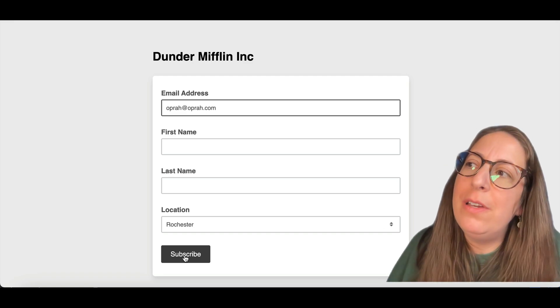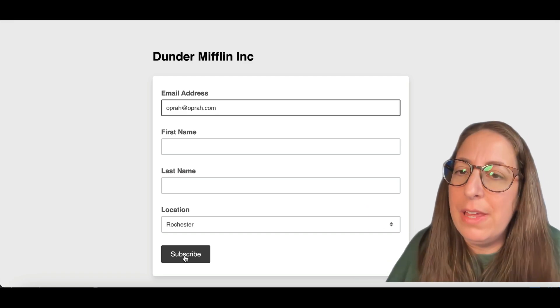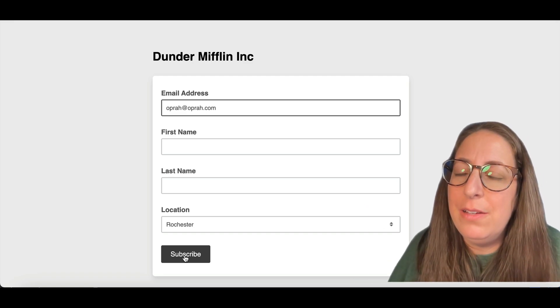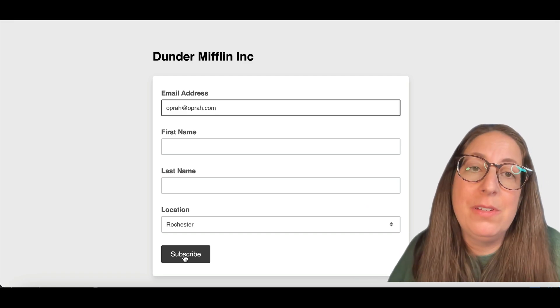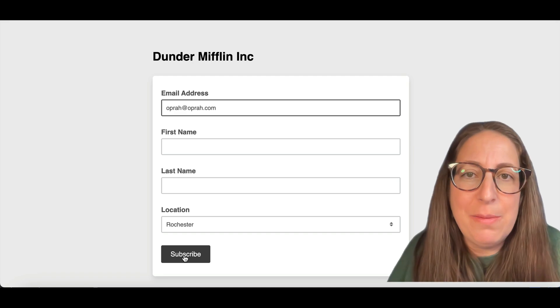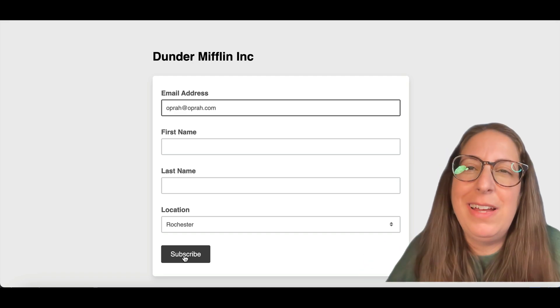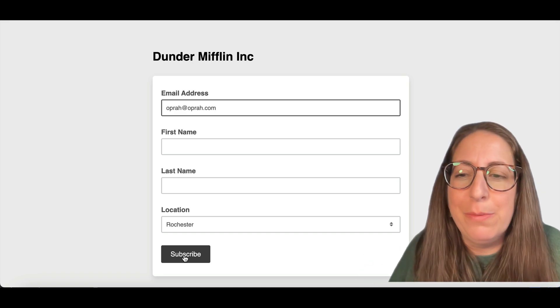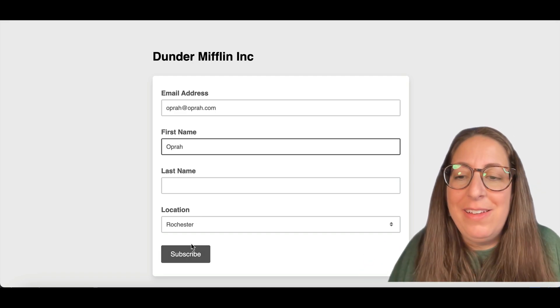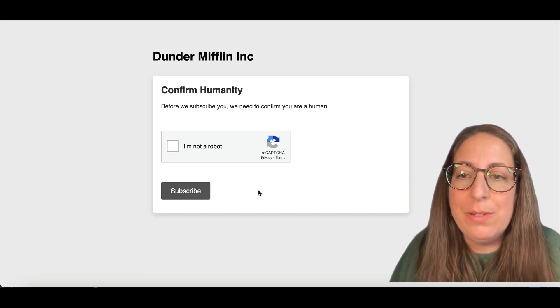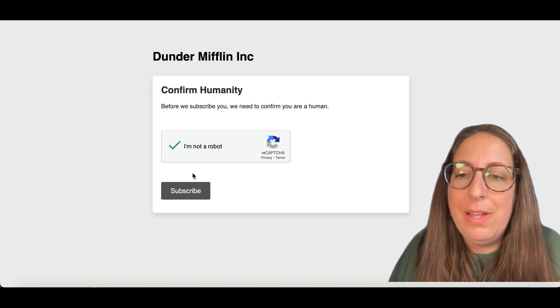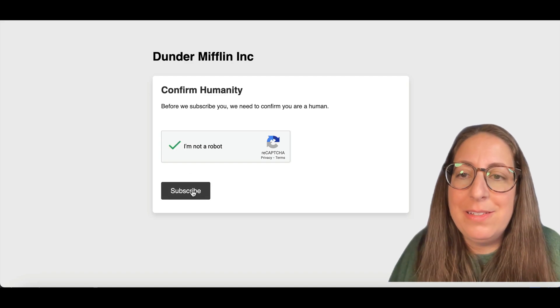You also could export your list and then once this is resubscribed, import them again. And that would also fill them back in again. All right, so we are going to resubscribe here. I am not a robot.